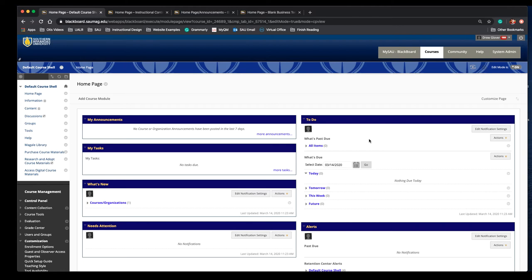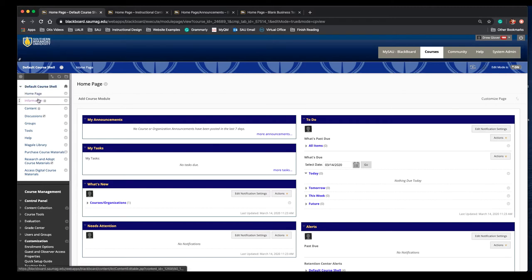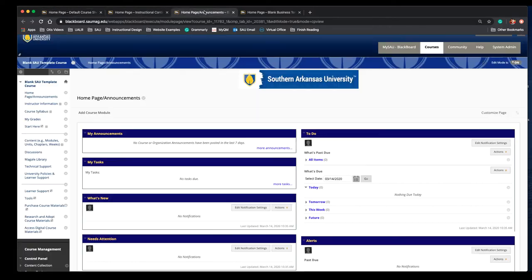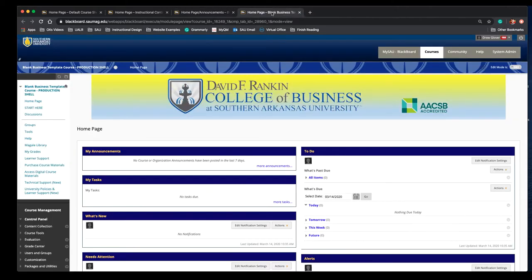This short video will show you how to add faculty contact information. Your default course shell may look like this or you may have something similar to this page. This is the default template applied to online classes, or you may have something like this if your college or department has a specific template.